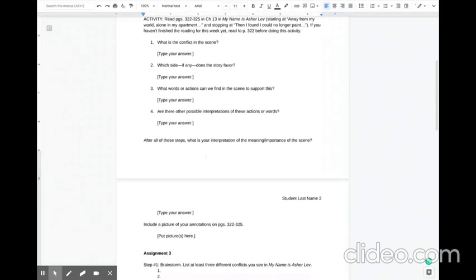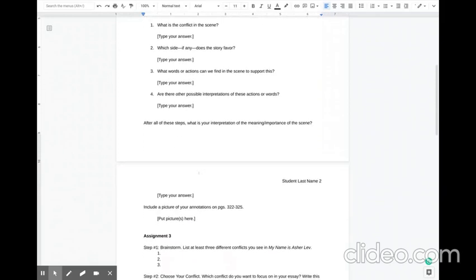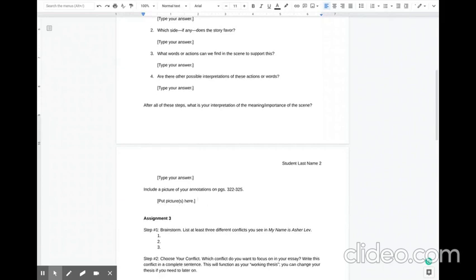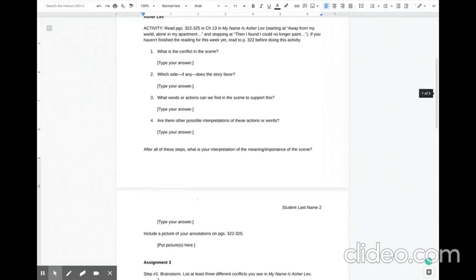And then after you've completed the steps, make sure to give what your interpretation or what you think the interpretation or meaning of the scene is. And remember to include pictures of your annotations. Sometimes some of you are leaving those off. So complete these activities, and when you come back, I'll move us into discussing Assignment 3 in more detail.